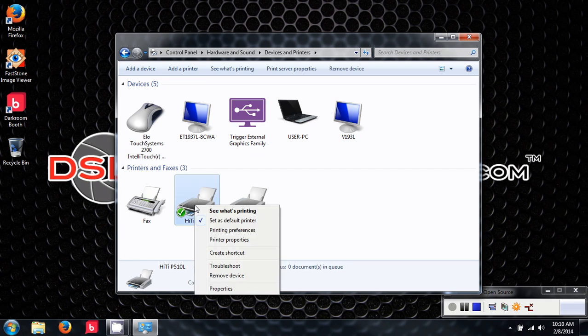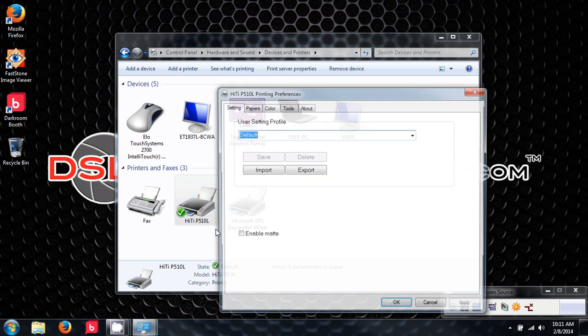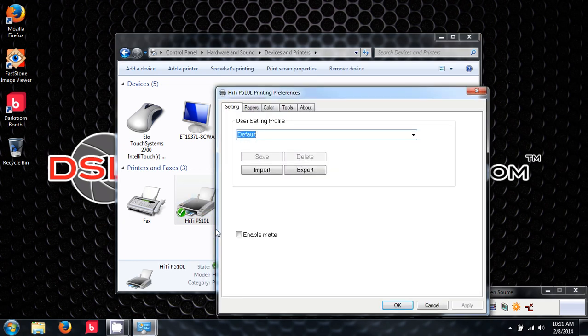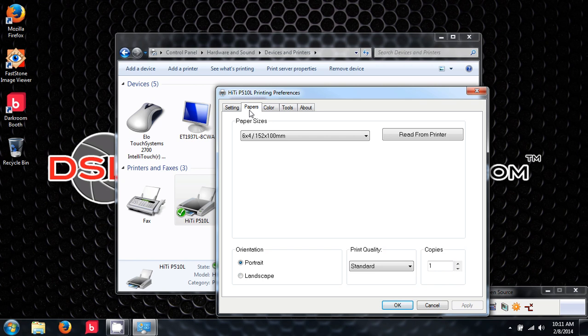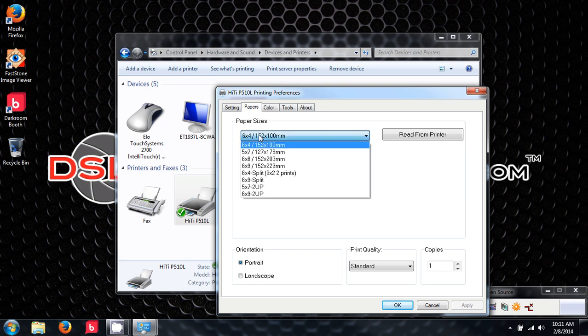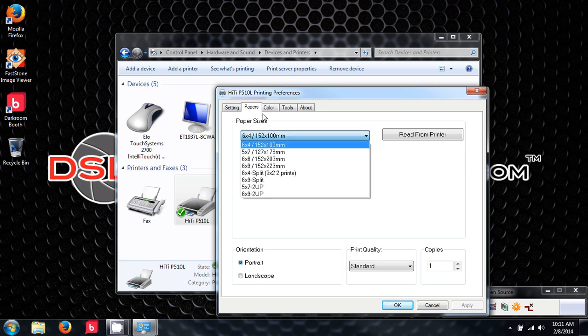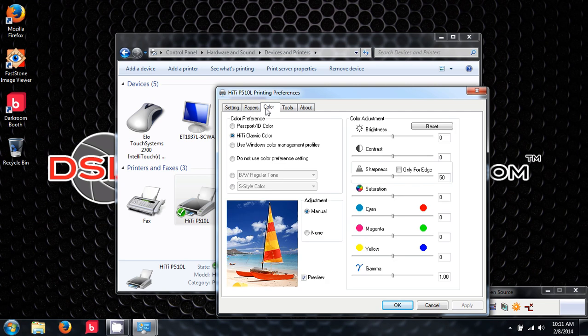If I right-click and go to printing preferences, you'll see that we can choose our paper type. If you're looking to do photo strips, that's done here, and adjust the color.